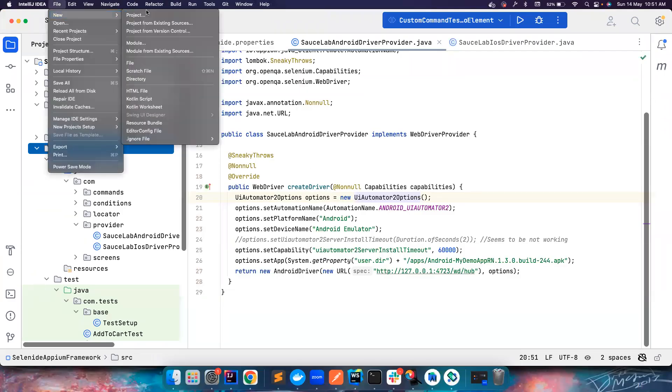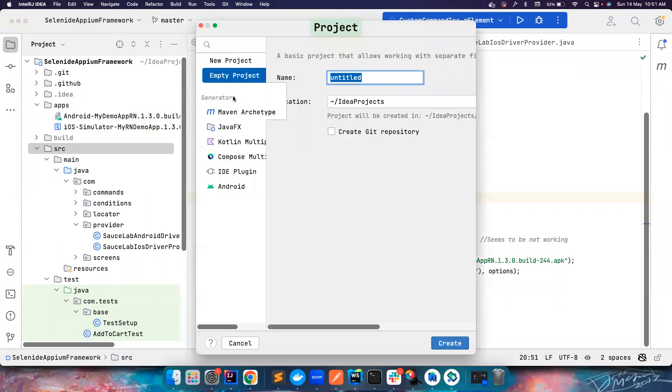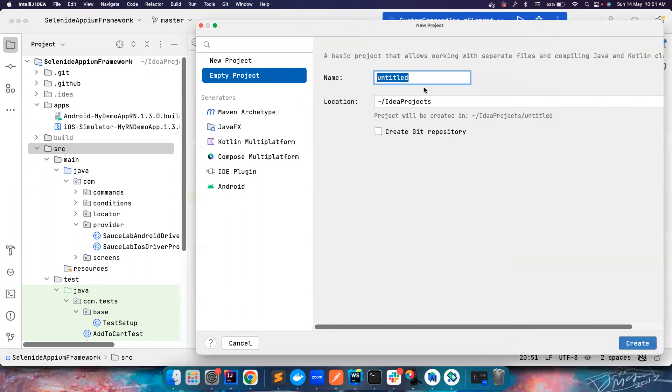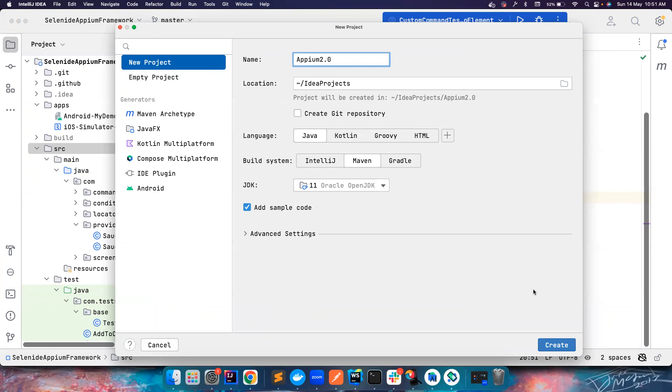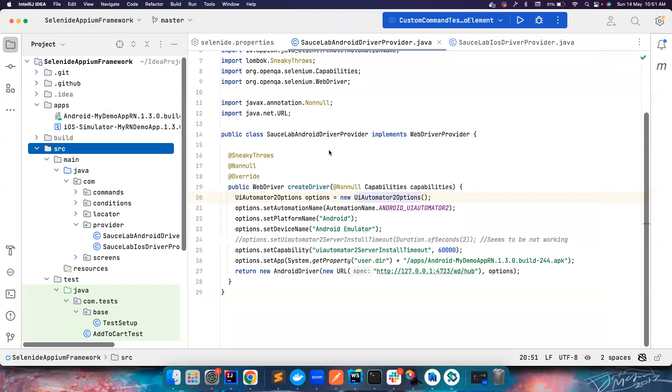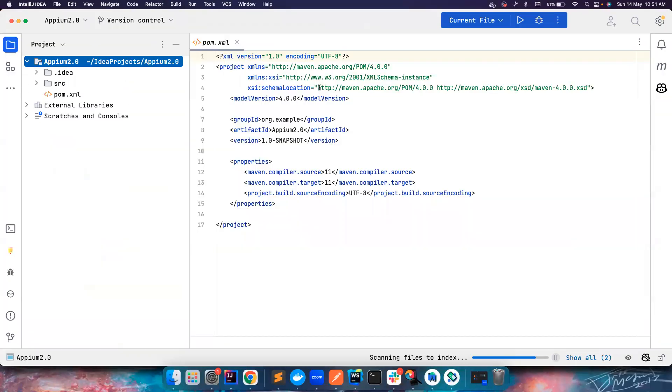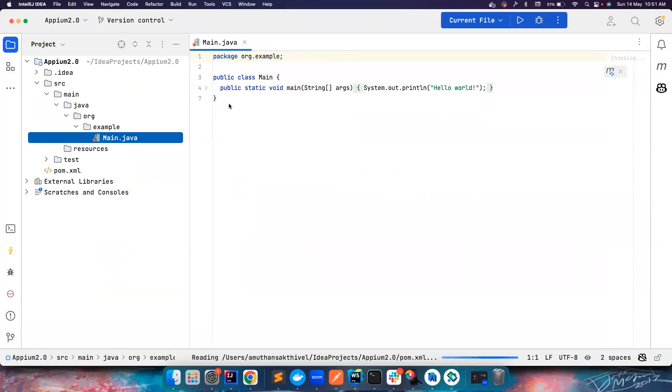Let me first create a new project, a Maven project here. I want to call it Appium 2.0. I do not know whether it allows this name but let's try it out. And I want to use JDK 11. Please don't use JDK 17 or 19 because I'm not sure the Appium can handle it. The recommended version is 11 or 14. I have personally worked with 11 and there are no issues, so I highly recommend you to use 11.